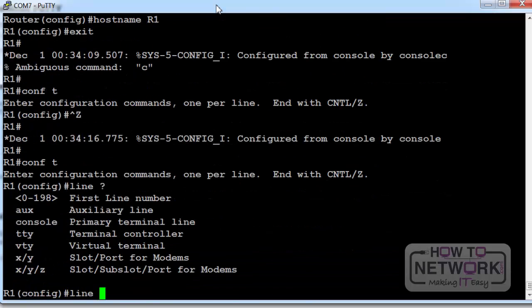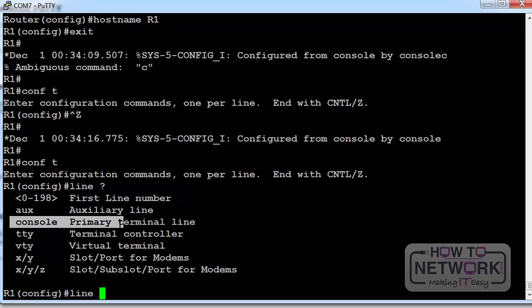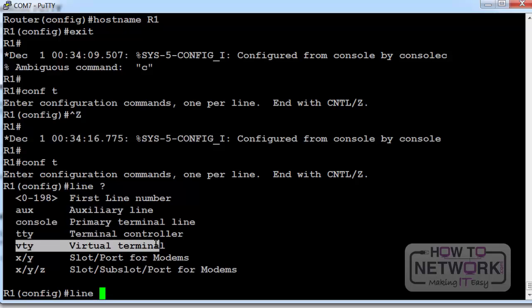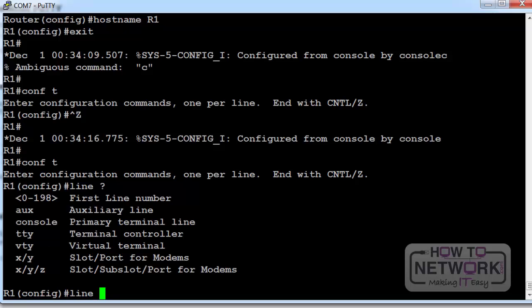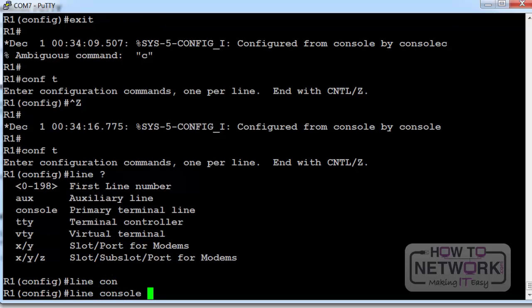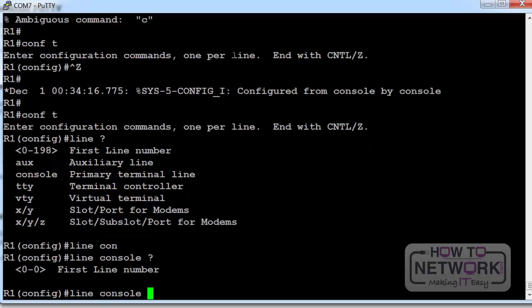I've typed line space question mark and it showed me the different types of line available. Main ones are VTY and console that you'll be concerned with. VTY is for telnet sessions, terminal sessions. Console is what I've got my cable plugged into.